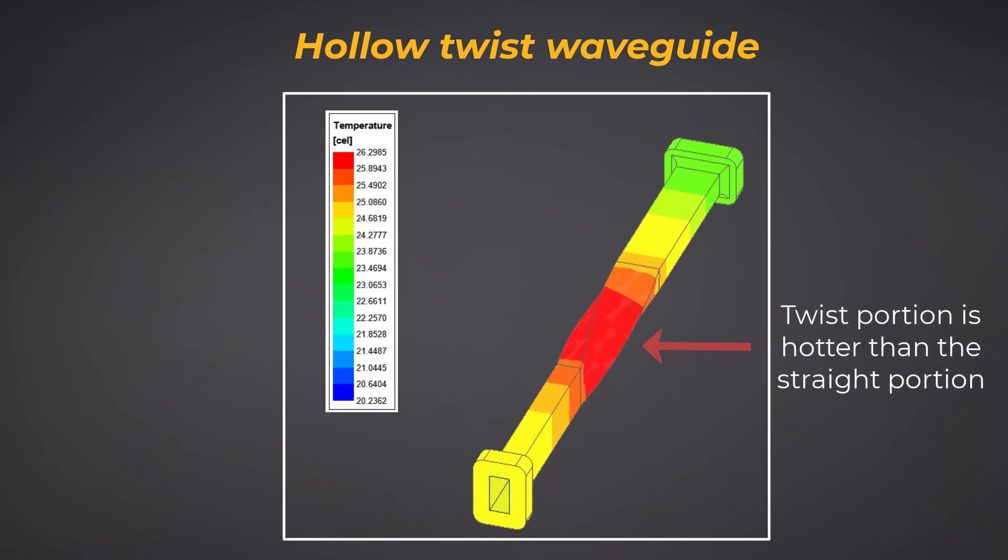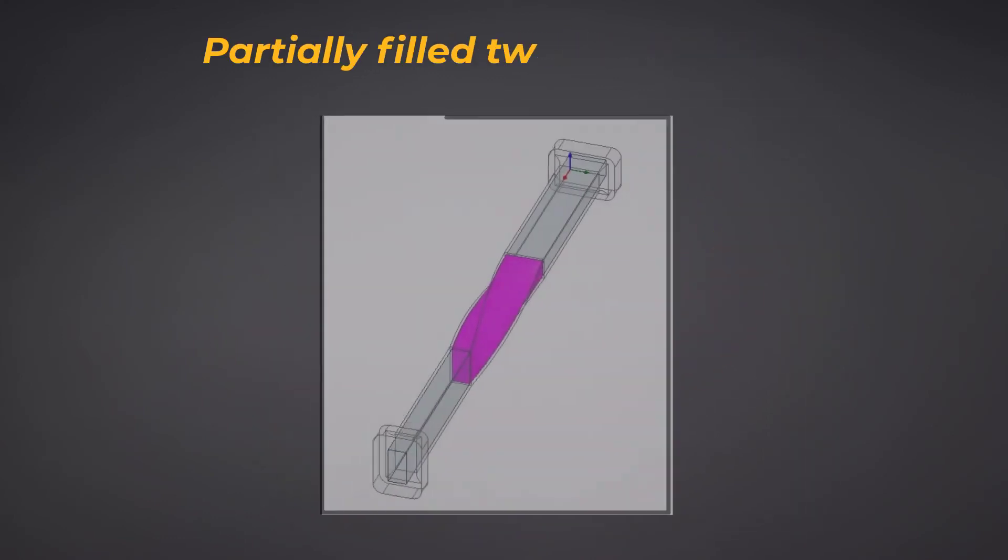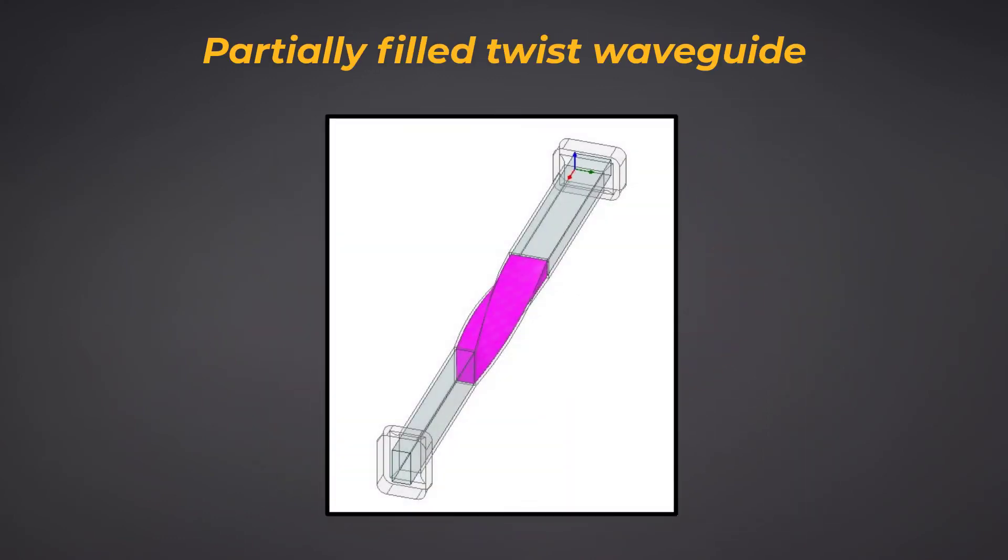As discussed earlier in the previous videos, the currents are more concentrated in the twist cavity, and hence the temperature is higher there. There are some waveguides designed with a partially filled area, such as the one shown here.